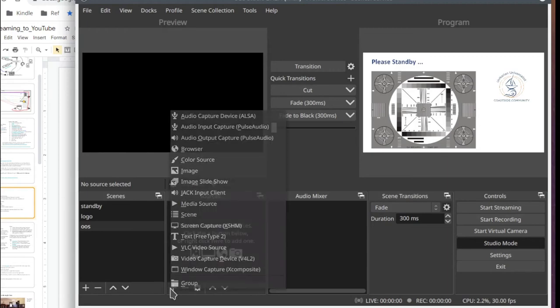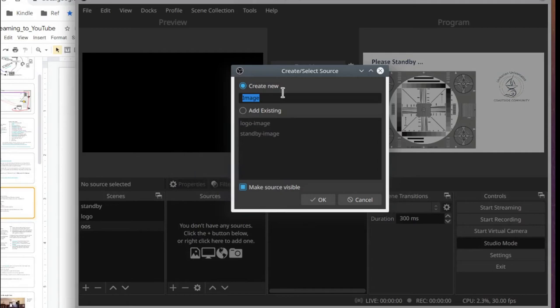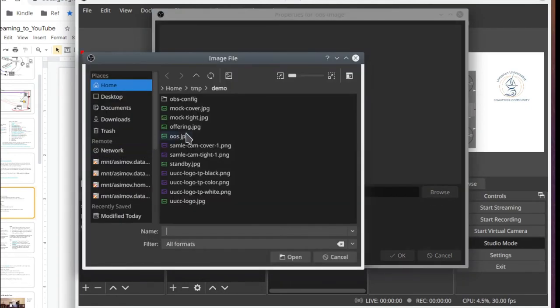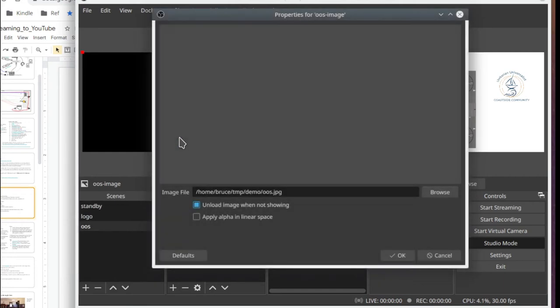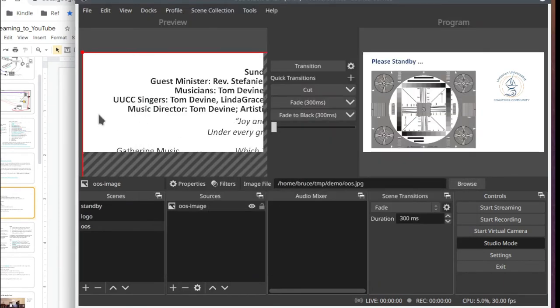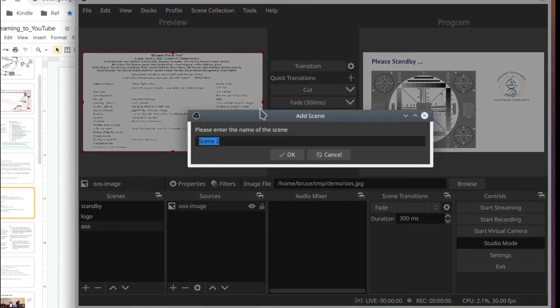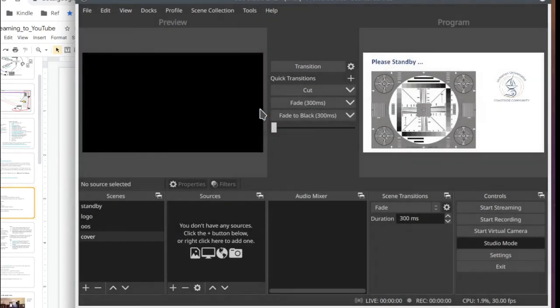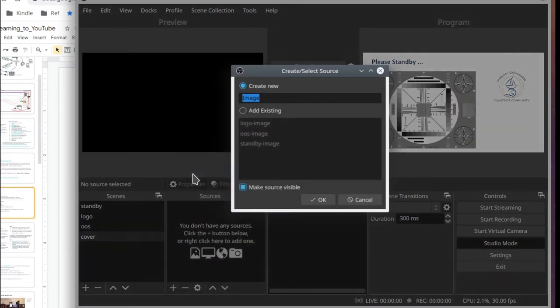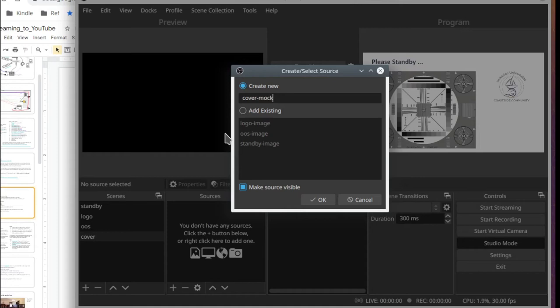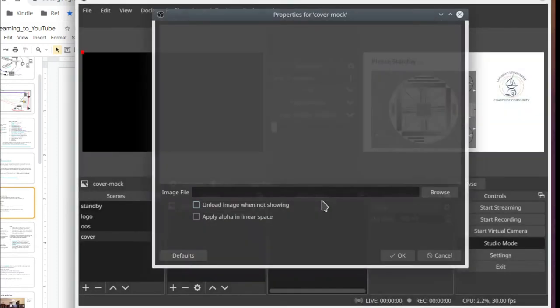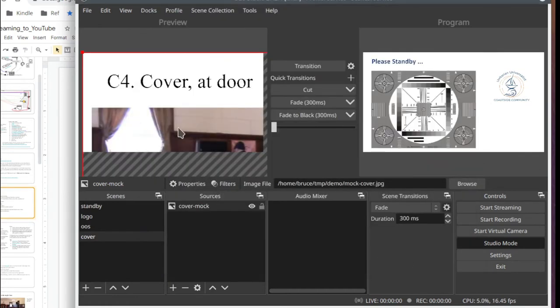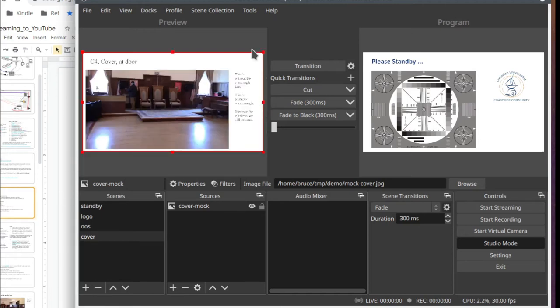Now we're going to add the OBS scene. It'll be an image of the order of service. Control F again. Now we'll create the cover scene for the cover shots. We'll simulate that with a mock cover image. Control F again.